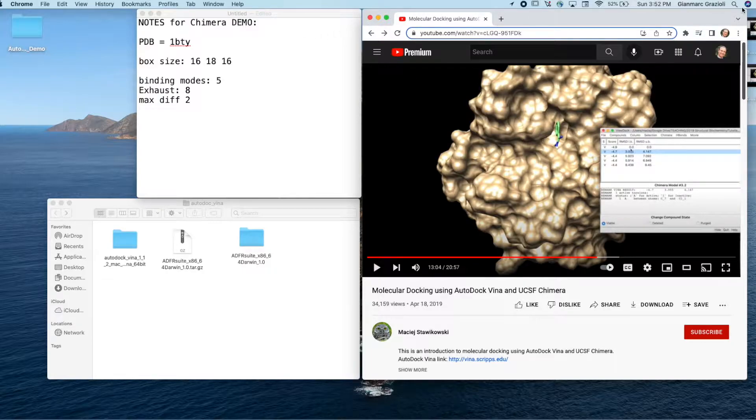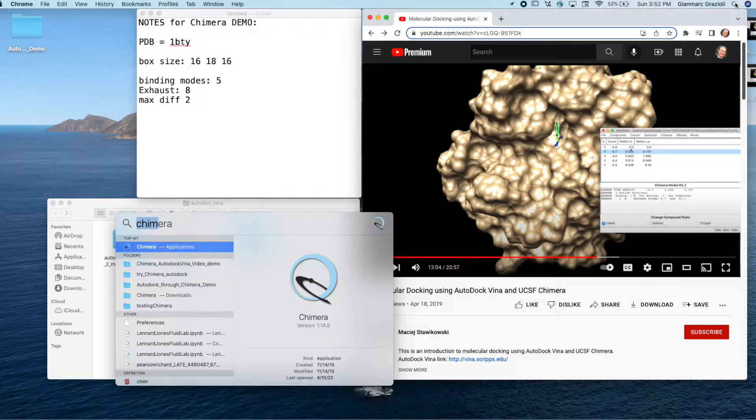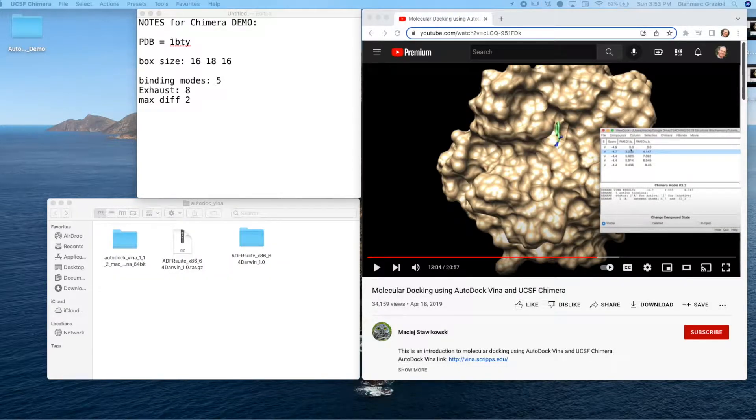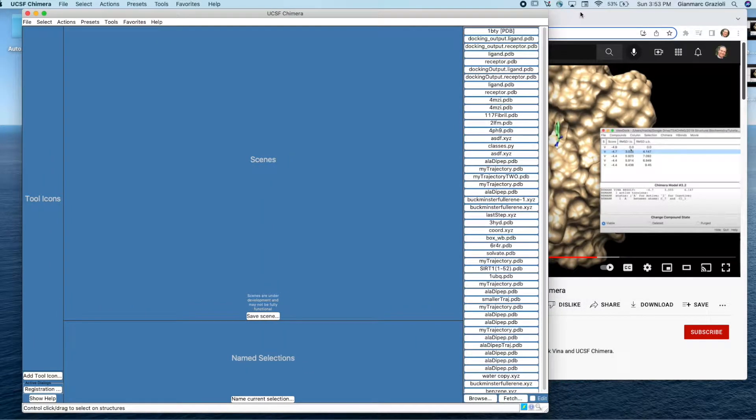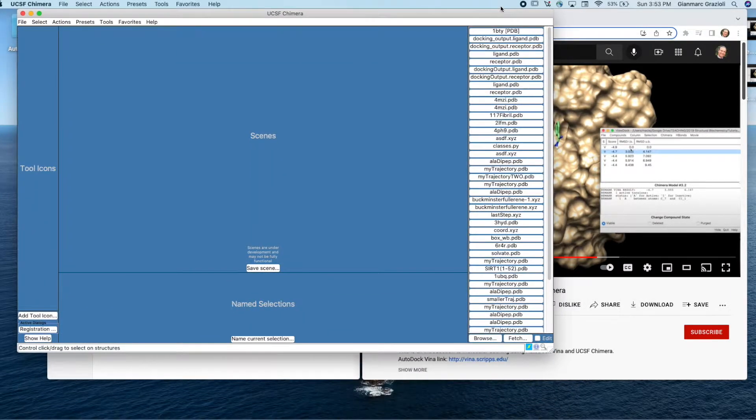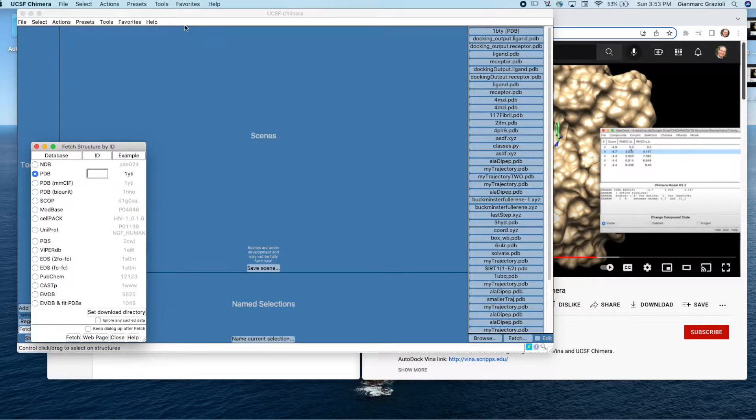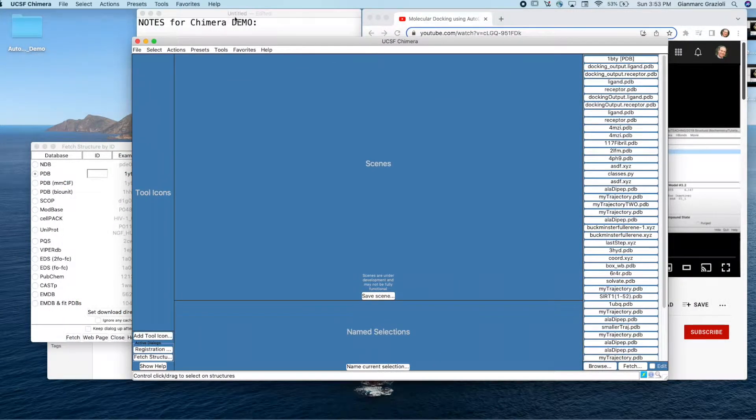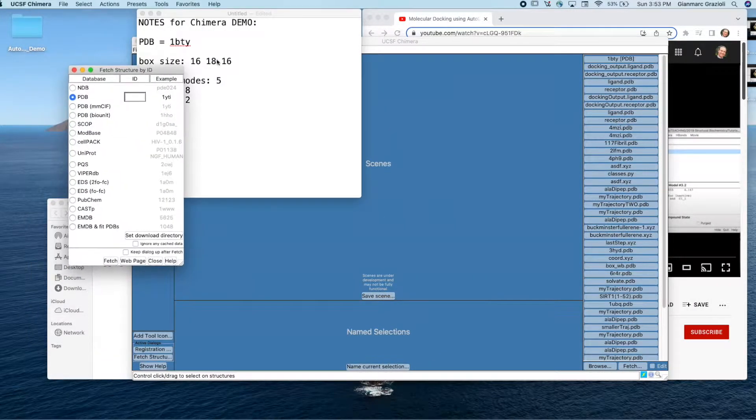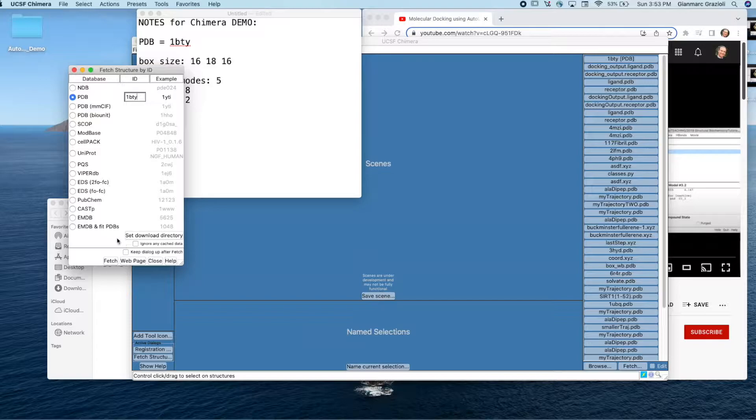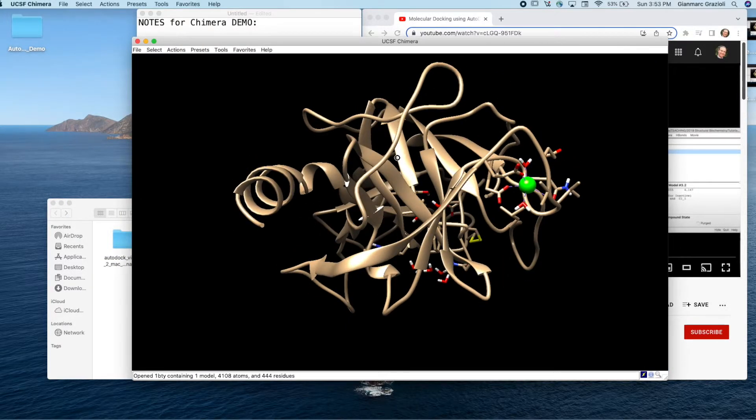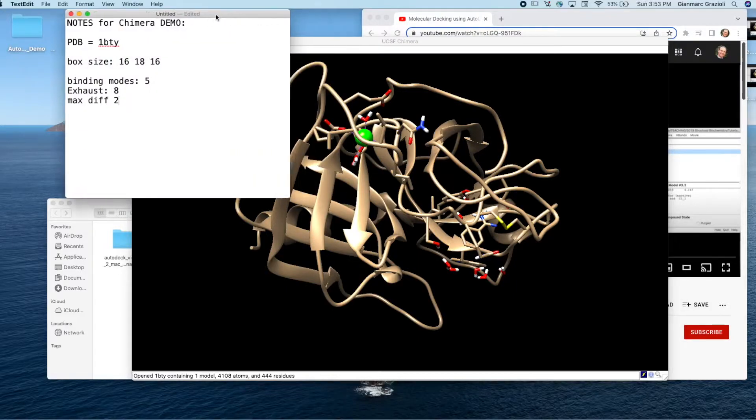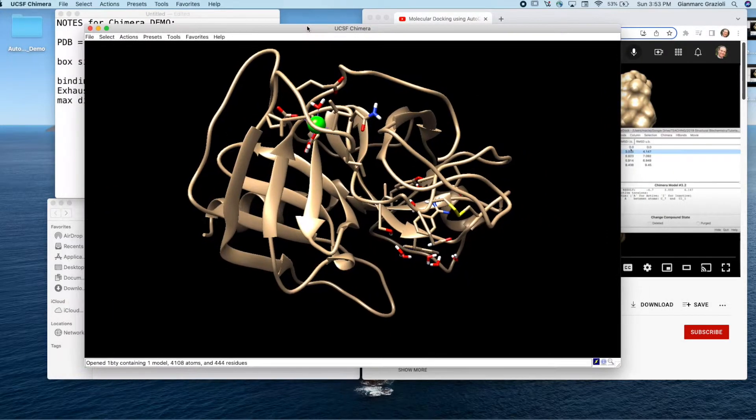Let's open up Chimera. Chimera has launched. Now if you look at the very bottom here, there's this thing that says Fetch. If you click on that, the structure from the tutorial is 1BTY. So if I type 1BTY here and then I click Fetch, this is the same one from the tutorial. This is really nice that Chimera has this feature that you can load something so easily.